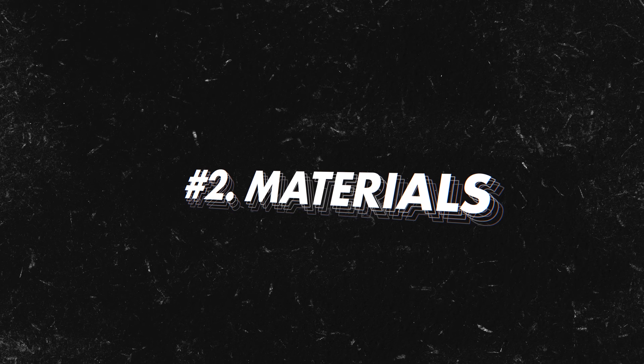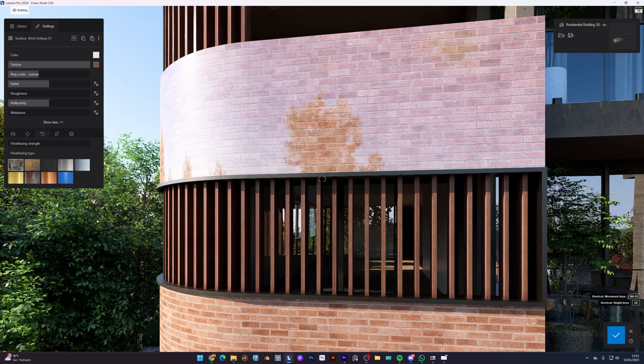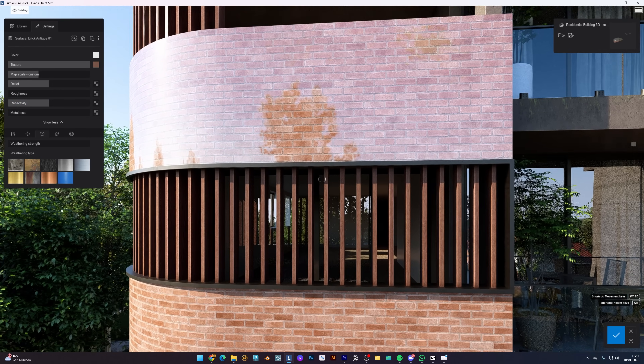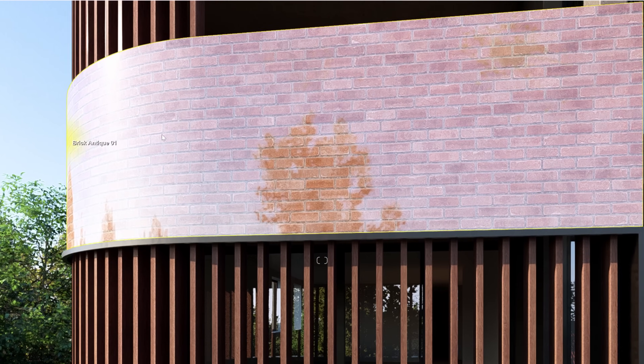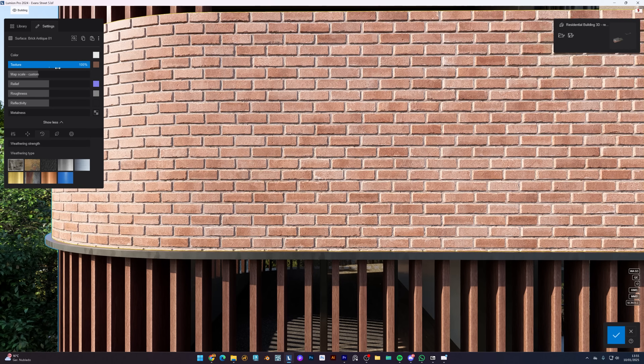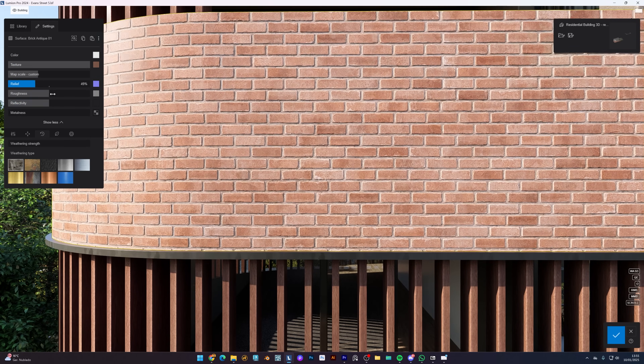Number two is materials. Materials are the key to making your renders look real. Imagine you need to show a concrete wall in your render, but it looks shiny and plastic — it instantly breaks the illusion. That's why PBR materials are so important. They give you control over texture, reflection and bump maps, so you can recreate real surfaces like wood, stone or glass. But even with PBR, some renders still don't feel right — the materials can look too perfect or might not match the lighting in your scene.